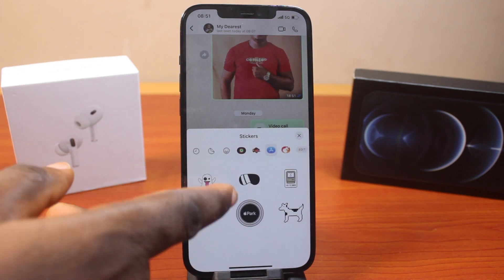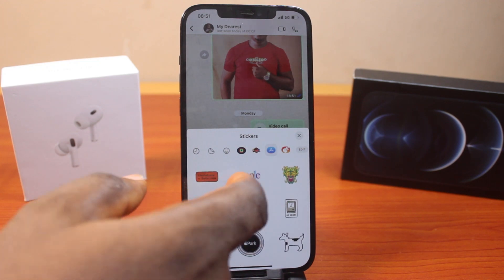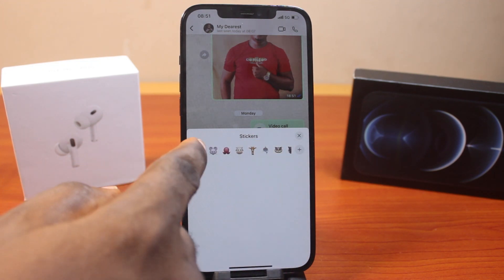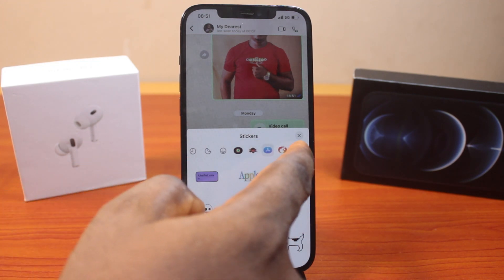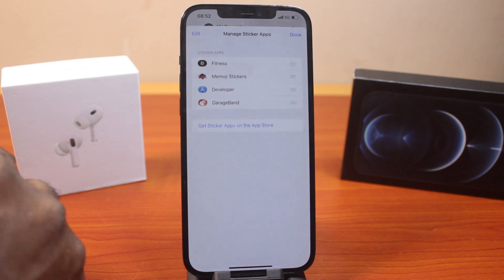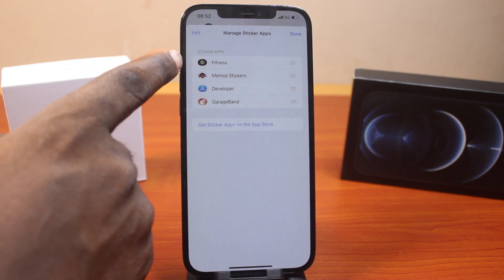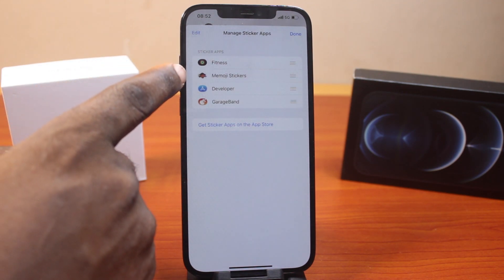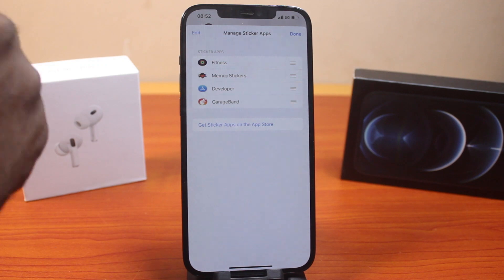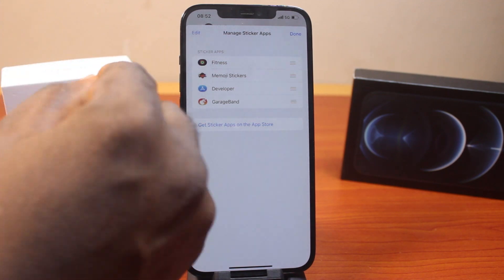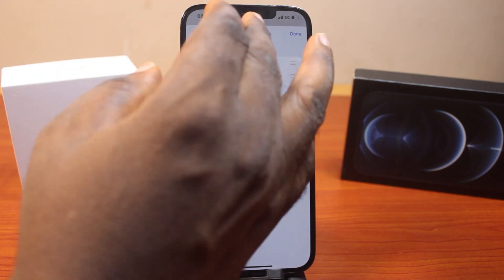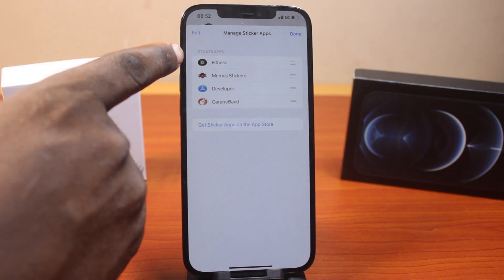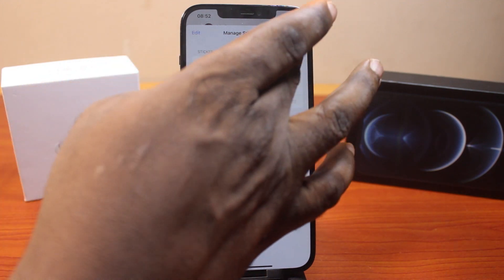You see that? And you can go as far as editing these stickers on your iPhone on iOS 18 by clicking the Edit button. Then here you go — you have the Fitness card, emoji stickers, Developers, and Garage Bar. This is based on my iPhone setup, so you're going to see all stickers based on your own iPhone setup as well.